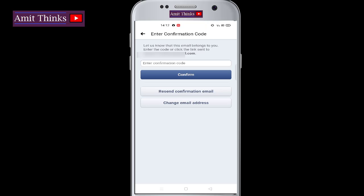On your email ID, you will be getting a confirmation code. That will confirm your email. You need to just add the confirmation code here and click on Confirm to confirm your pending email address on Facebook.